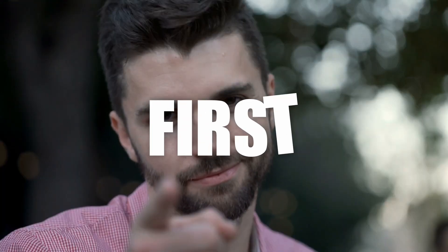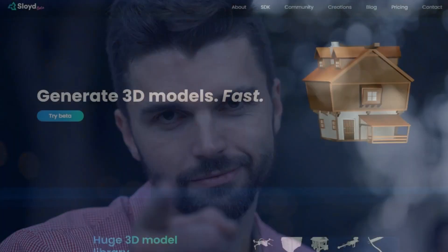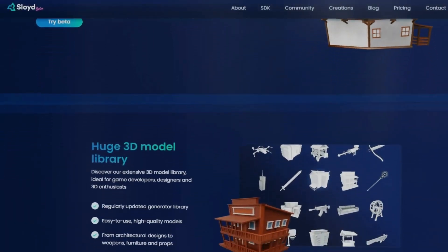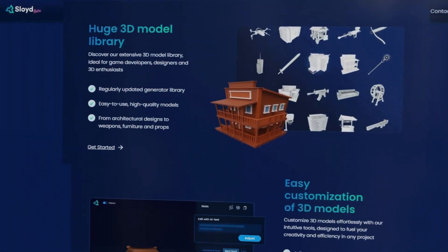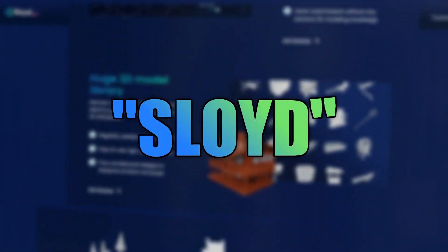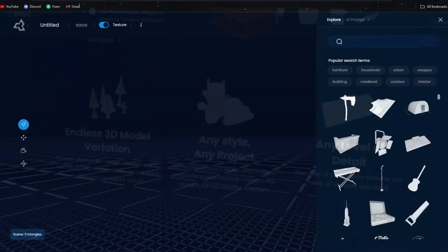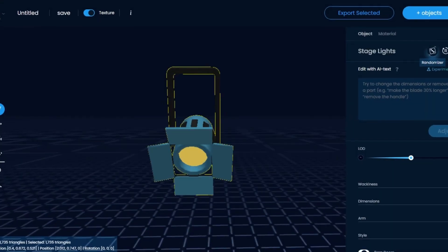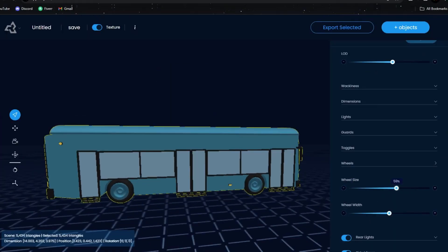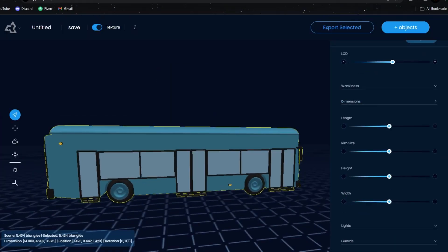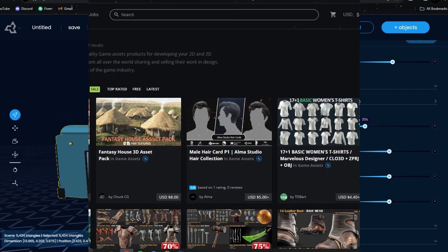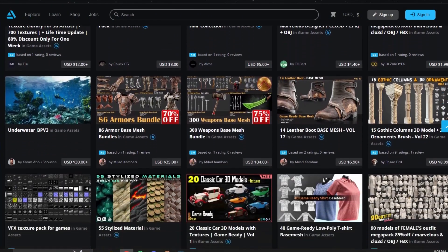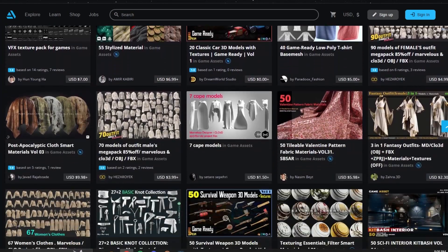But first, let me get you up to speed on what Sloyd is. Sloyd is a tool that simplifies 3D asset creation while still offering the customizability that you wouldn't get with other regular asset packs.